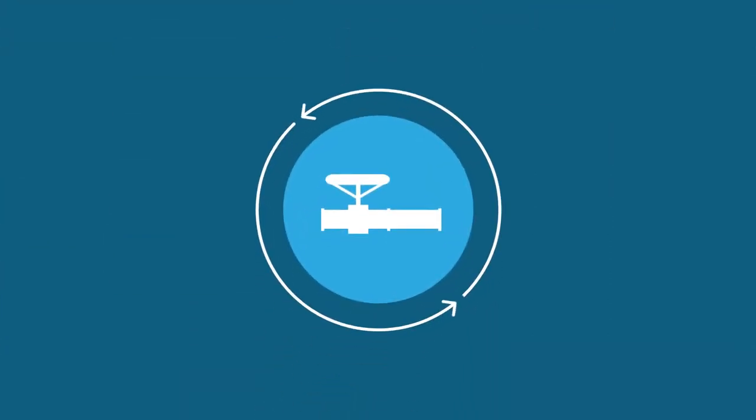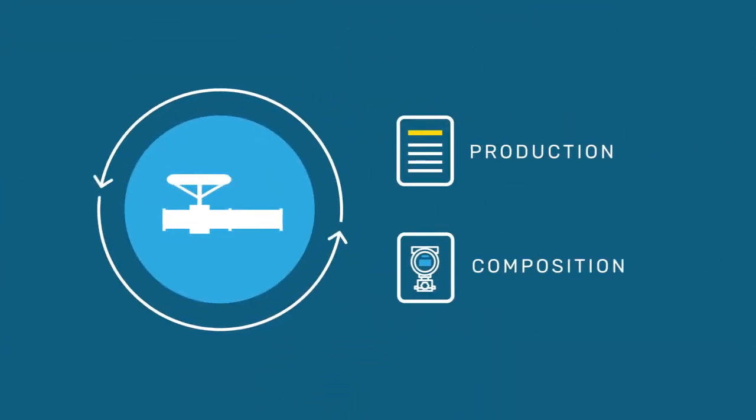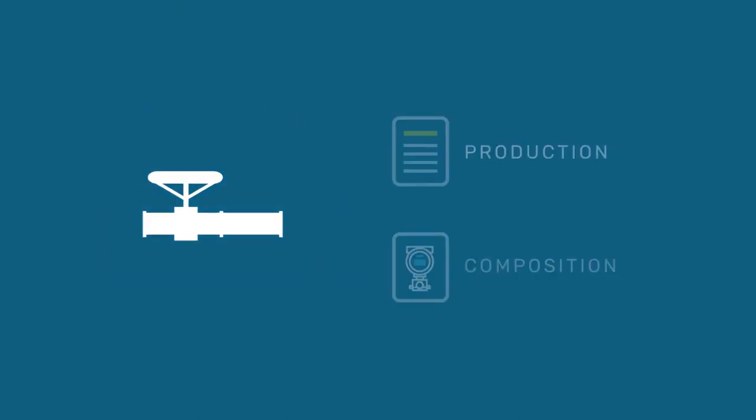Details associated with the asset, including updated production and composition, are available with a simple click.